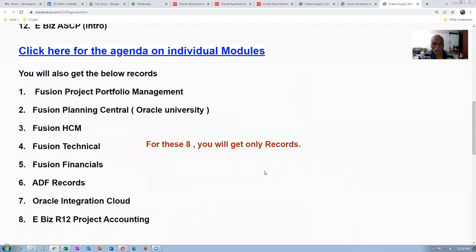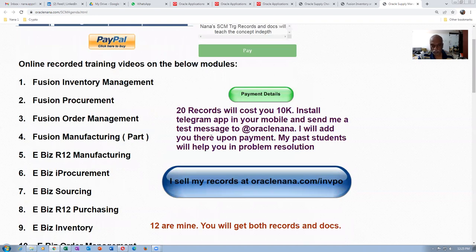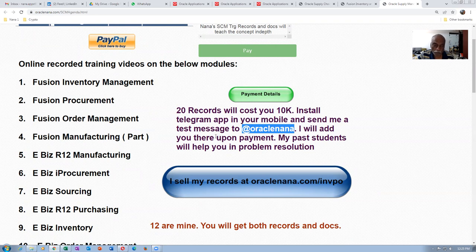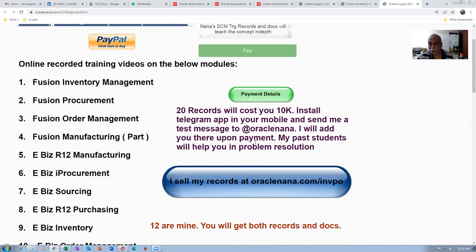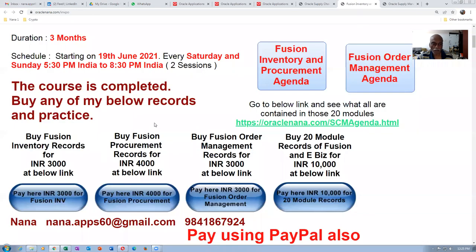I will add you to my group of past participants. So if you ping me at Oracle NANA, I will add you and you can have a discussion. When you have any doubts, I will clarify them. If you have any issues during implementation or support, we are there to help you out. You will always have a team of people to assist you during implementation and support.